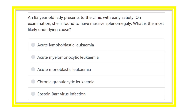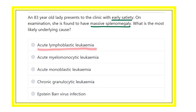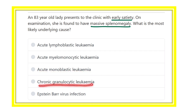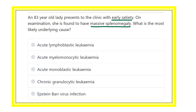An 83-year-old lady presents to the clinic with early satiety. On examination, she is found to have massive splenomegaly. What is the most likely underlying cause? The options are: acute lymphoblastic leukemia, acute myelomonocytic leukemia, acute monoblastic leukemia, chronic granulocytic leukemia, and Epstein-Barr virus infection.